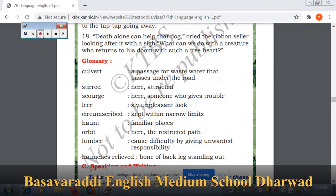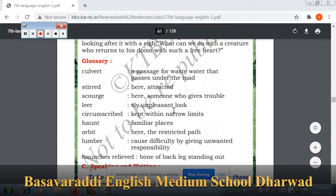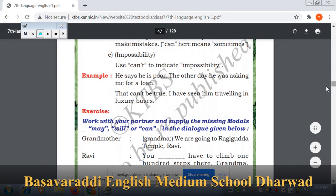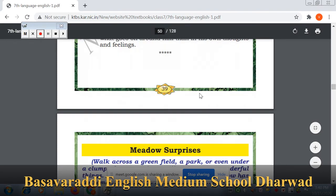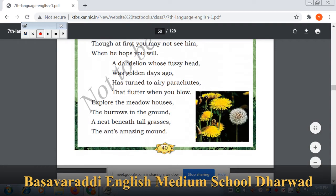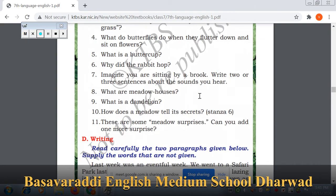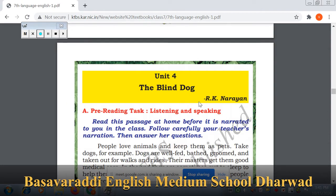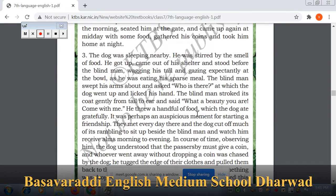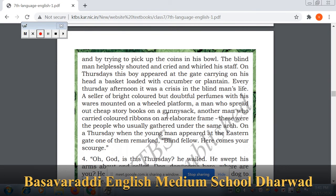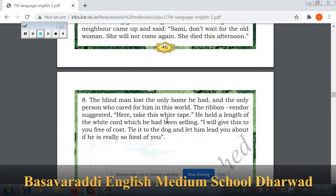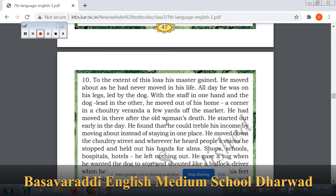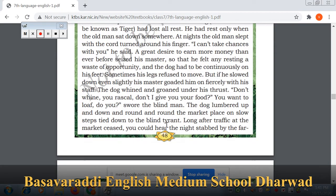Okay students, now we will start the glossary part of your lesson. As I told you, we have completed the previous lesson and now we are moving to the next lesson, that is 'A Blind Dog.' The lesson 'The Blind Dog' was written by RK Narayan. Malgudi Days contains very beautiful small stories, which were also written by RK Narayan.